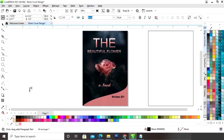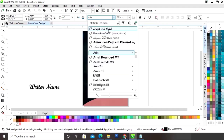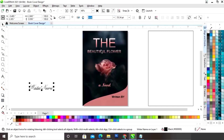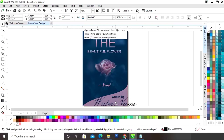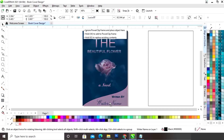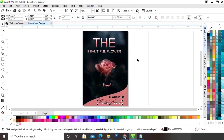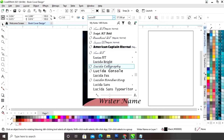Now we will write the writer's name and change the font style of the writer's name.